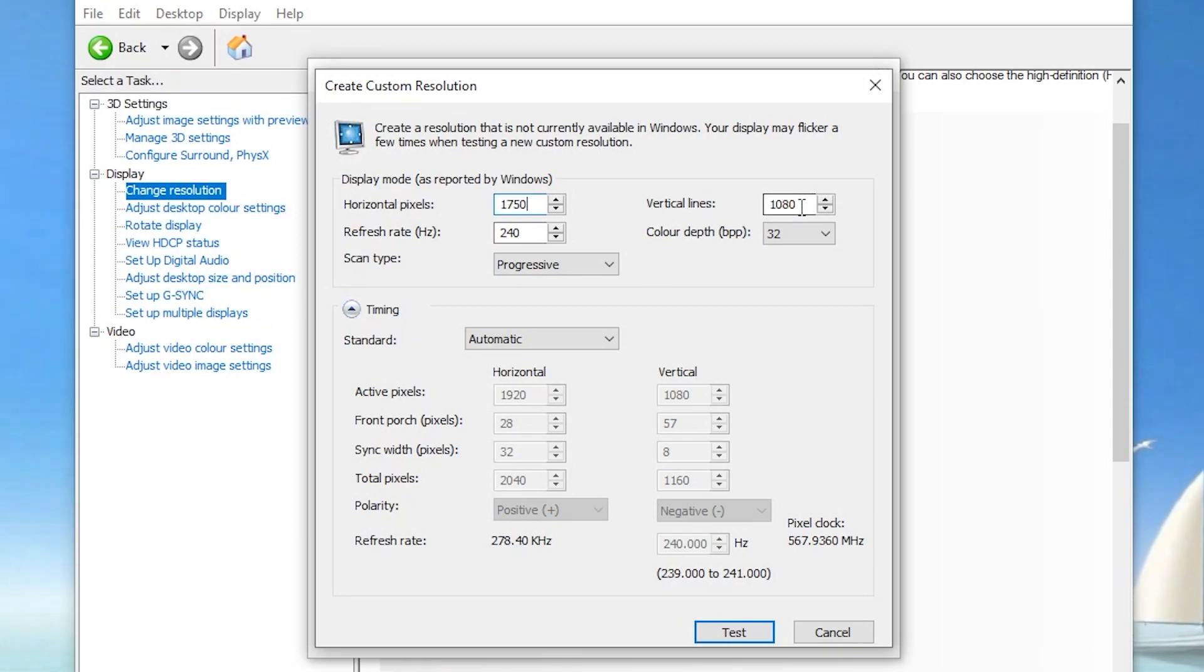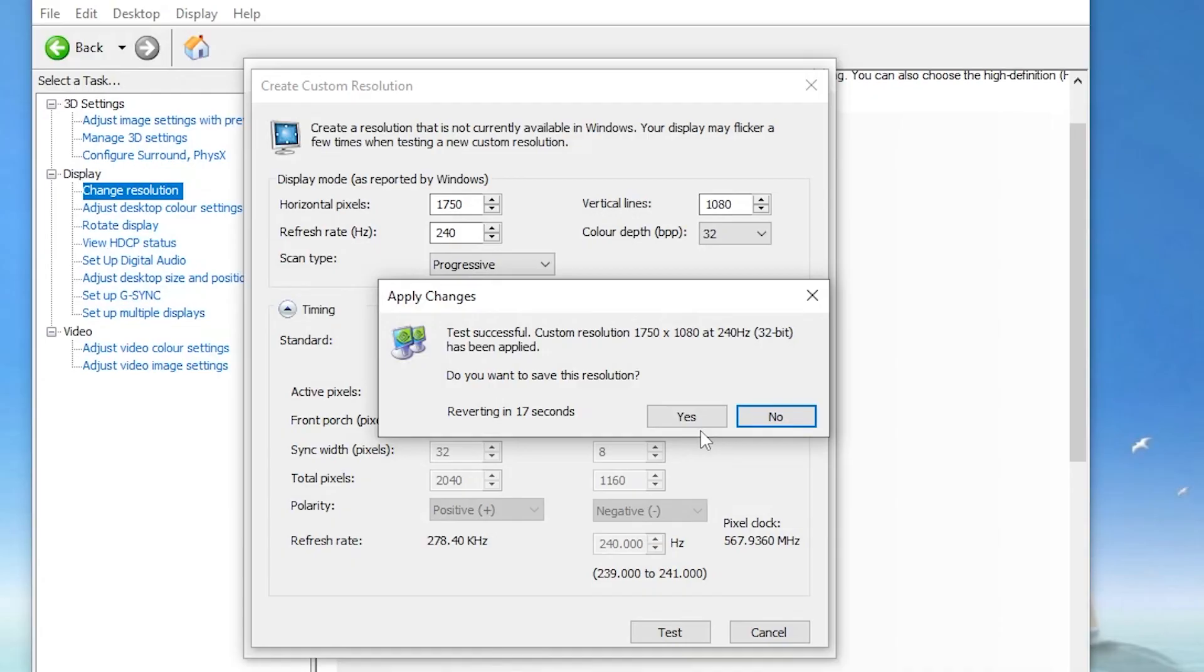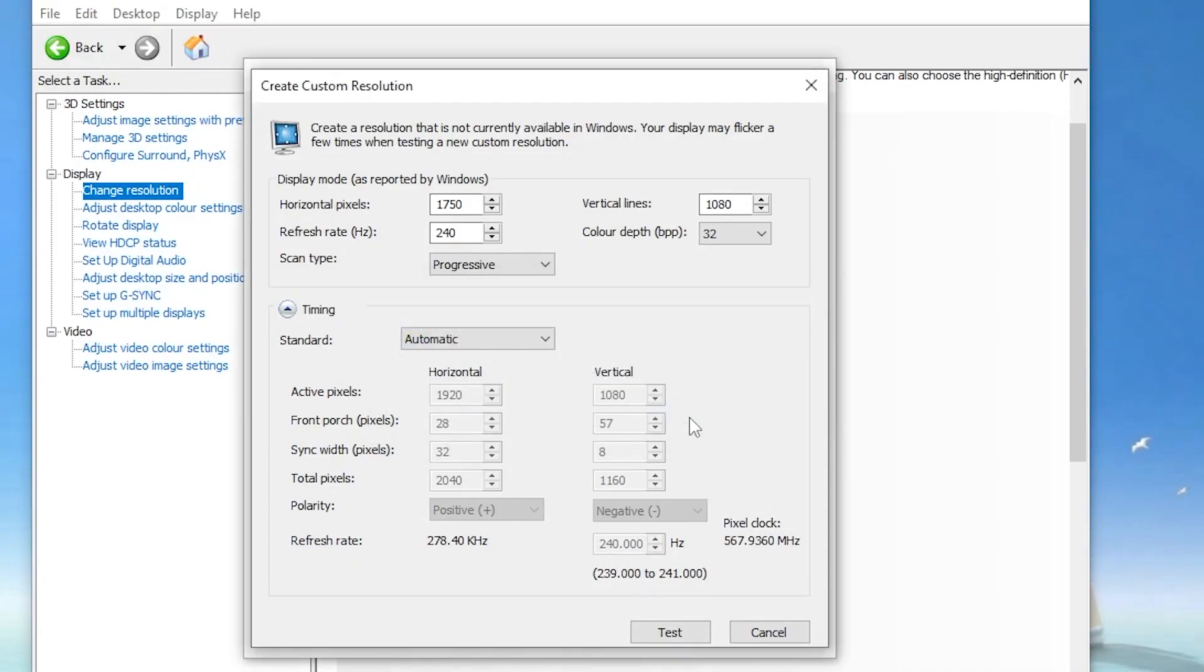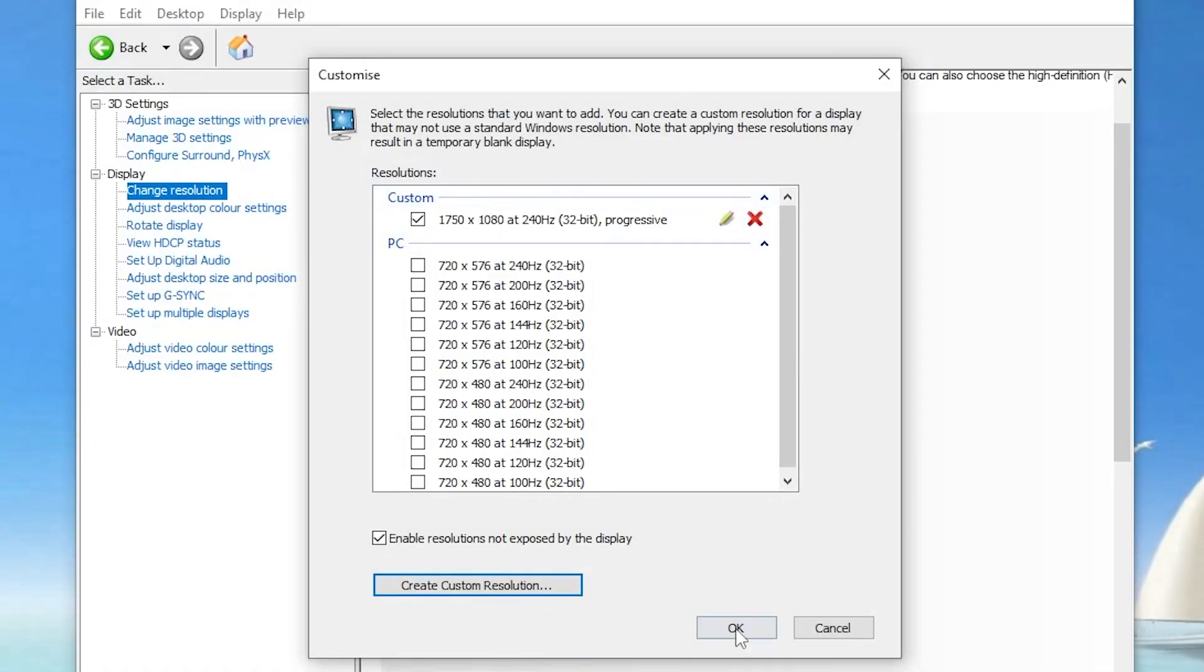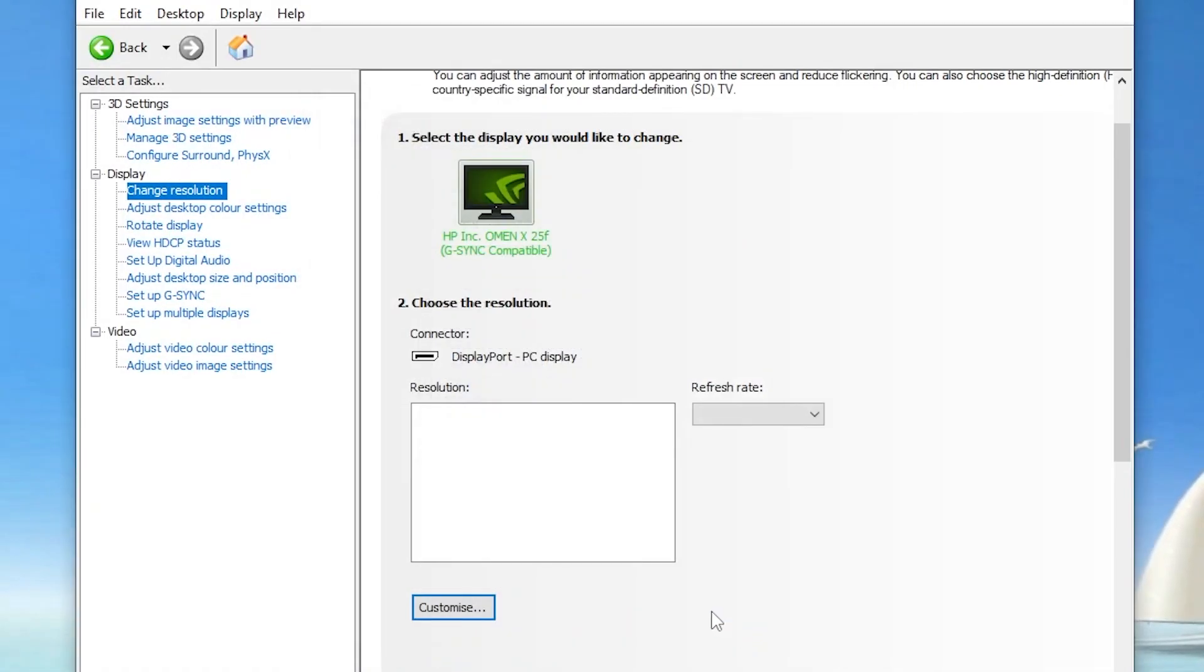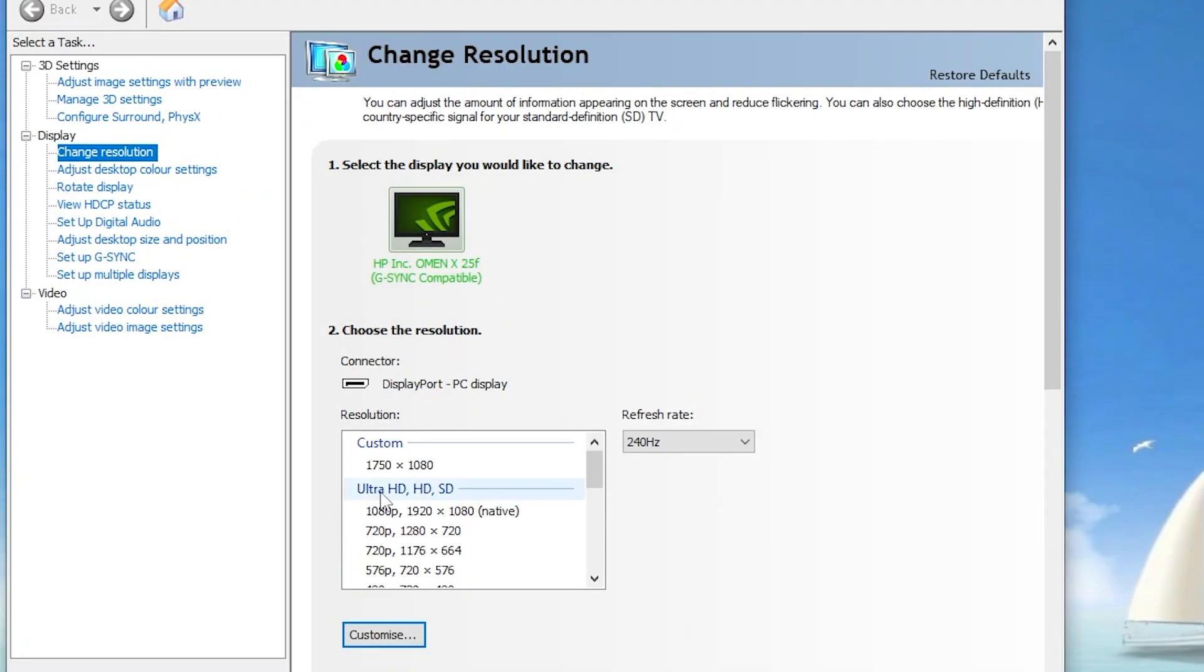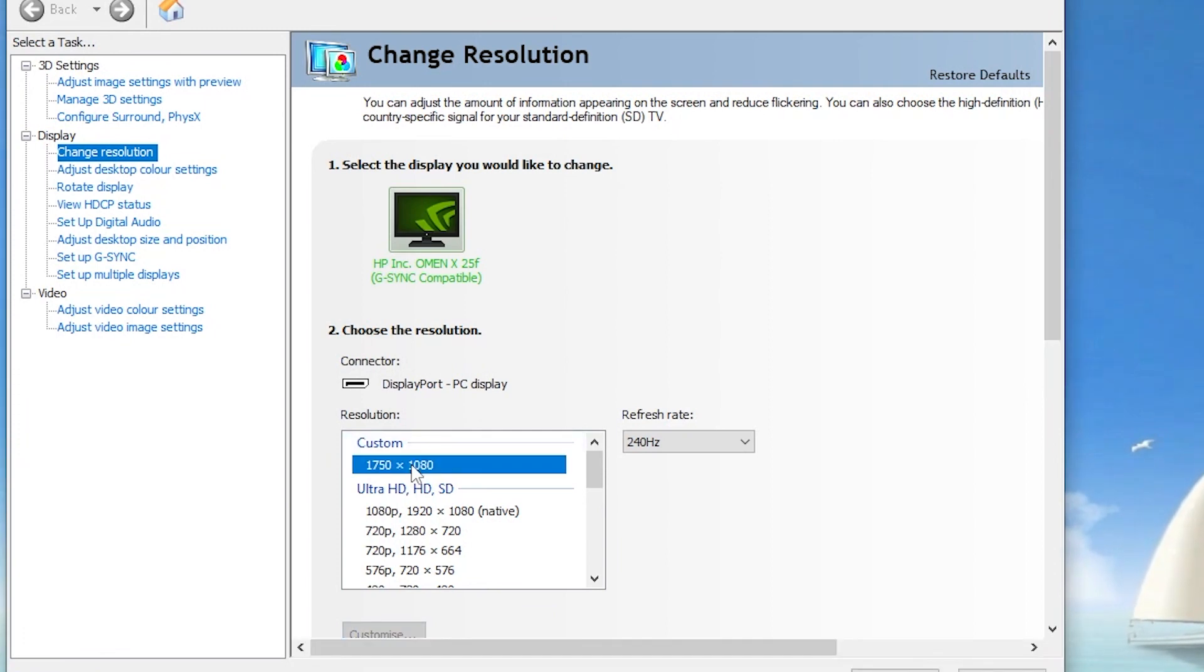Now again adjust here your refresh rate of your monitor and click on this Test button. Again your screen will go black for two to three seconds and click Yes. Here we got our resolution. You have to now click OK. Once you create the resolution, here we got our custom resolution. You have to click here and apply this resolution.